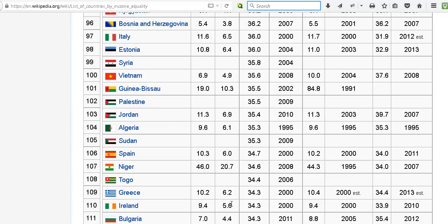So here's Ireland. The richest 10% is 9.4 times richer than the poorest 10%. The Gini coefficient is 33.9.